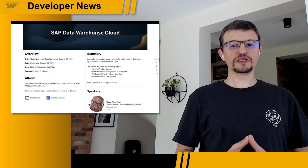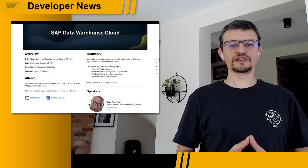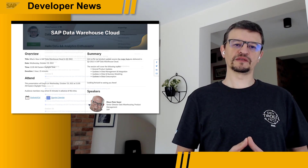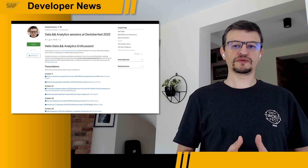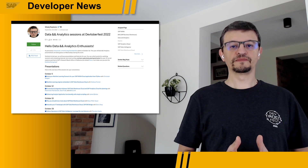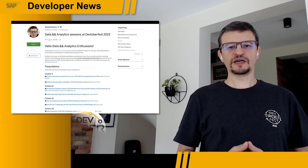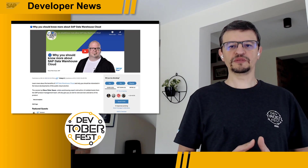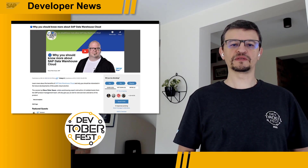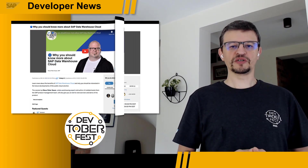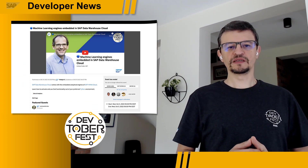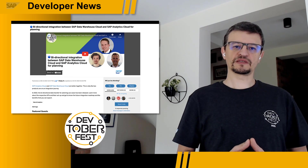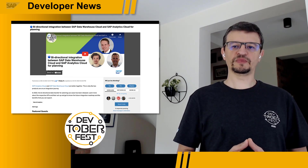There's also the new Vue Analyzer to see the entities that compose your data model. For the complete list of news, please check KP's blog post and join SAP Experts for a product update session on October 19th. Are you new to SAP Data Warehouse Cloud or want to understand it better? Join our Devtoberfest sessions, from the introduction to SAP Data Warehouse Cloud to deep dives into machine learning with DWC, DWC Bridge, and bi-directional integration between SAP Analytics Cloud and Data Warehouse Cloud for planning.